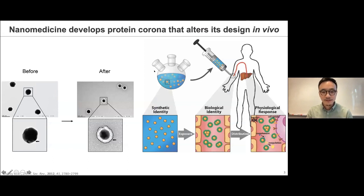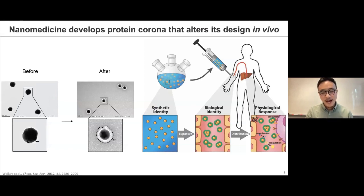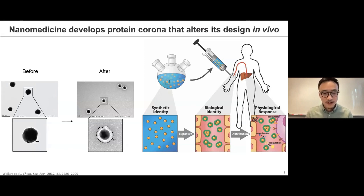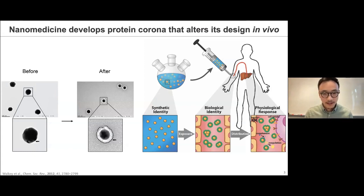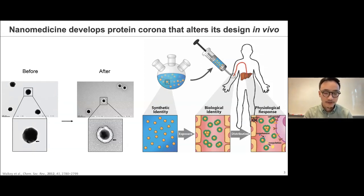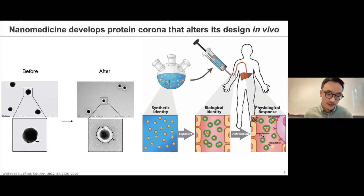However, researchers found that as we expose our nanomedicines in plasma or any biological environment containing a high amount of proteins, these proteins can actually adsorb to the surface of our nanomaterials. As shown here, we have gold nanoparticles before and after exposure to plasma, and you can see a white halo formed around the surface of the nanoparticles. That is the protein adsorption layer, and because it looks like a corona around the sun, this phenomenon has been called a protein corona.